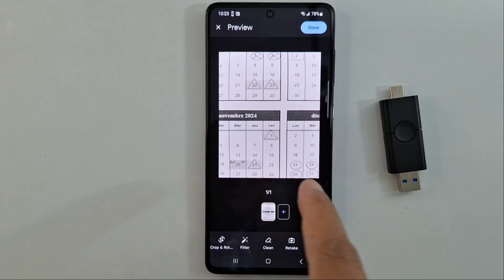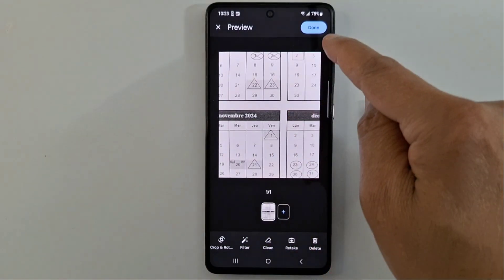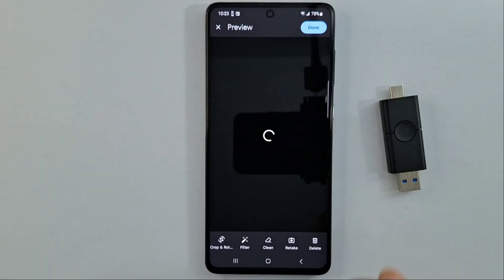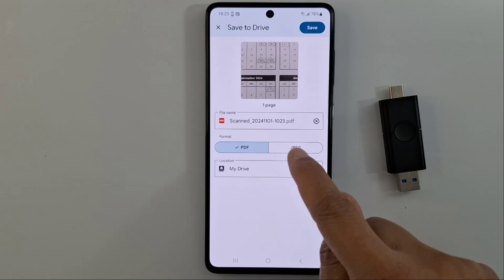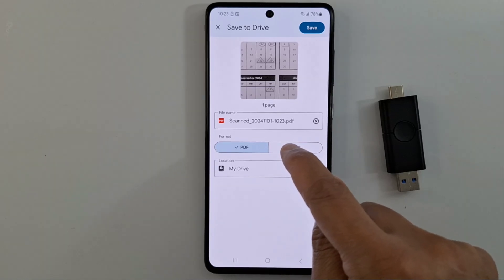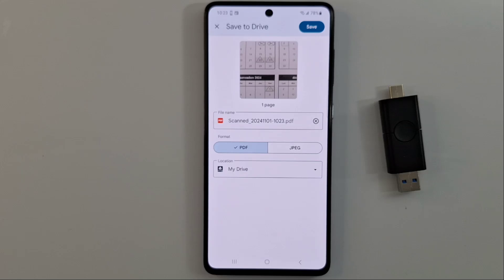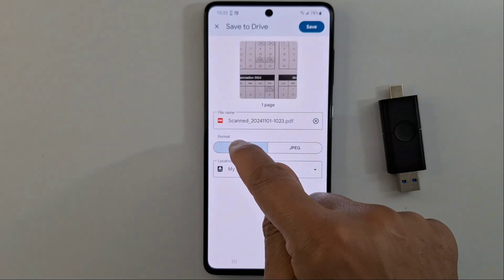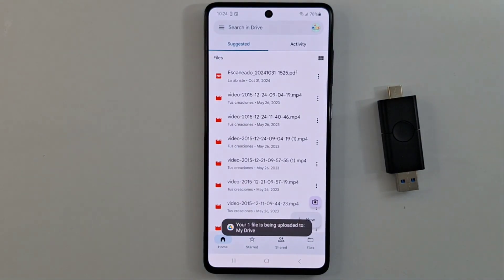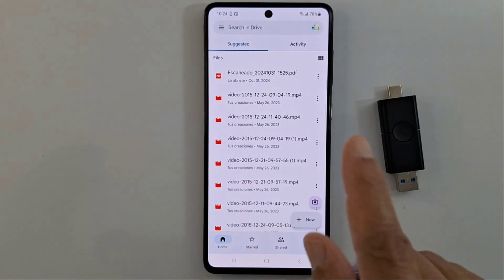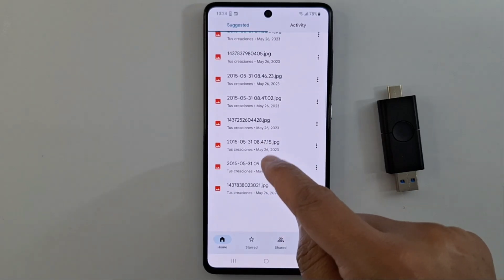Once you have scanned your document, press 'Done.' You will see two options: save the document as a picture format or as a PDF. The standard format for documents is PDF, so select PDF and press Save. Once you press Save, the document will be saved in your Google Drive.